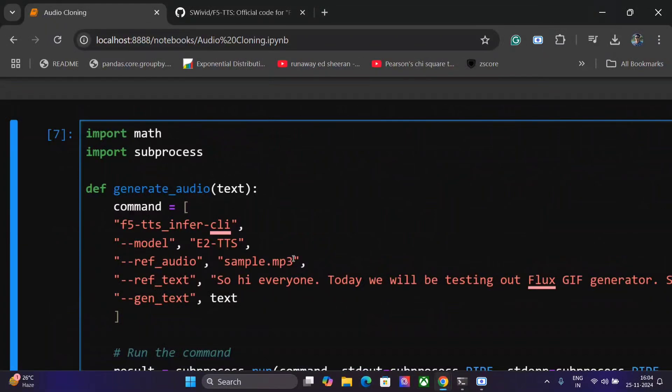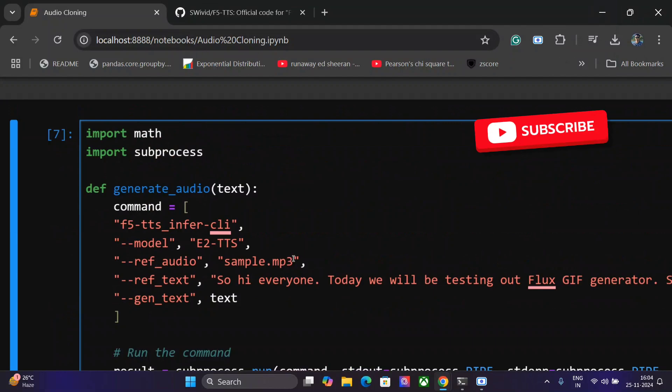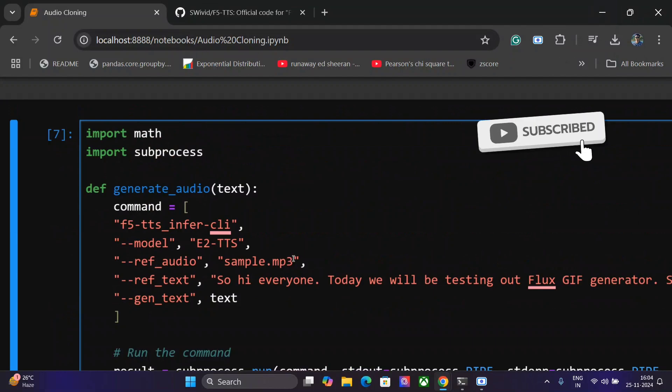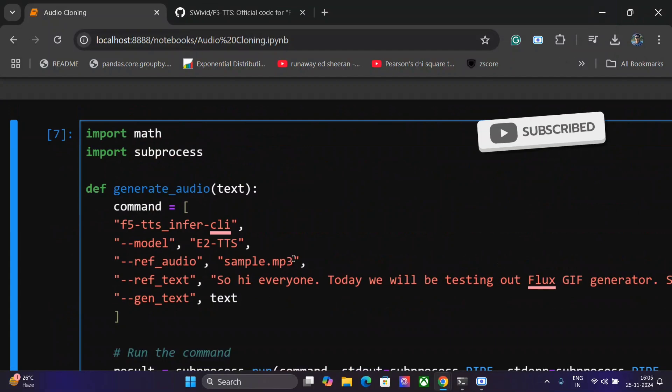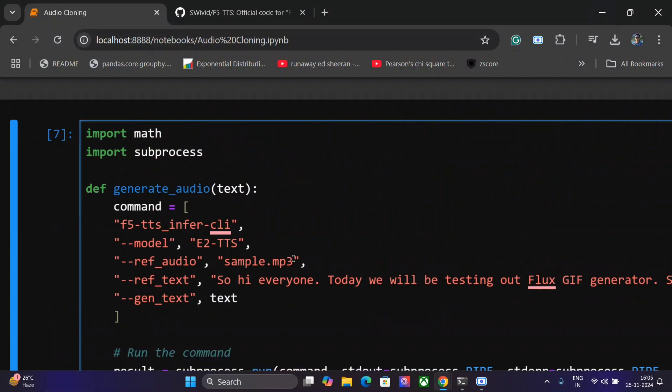Hi everyone, in this tutorial we will learn how we can generate unlimited audio cloned samples of any length. You can generate audio samples of three minutes, four minutes, or even longer using F5 TTS in your local system using Python. So let's get started.